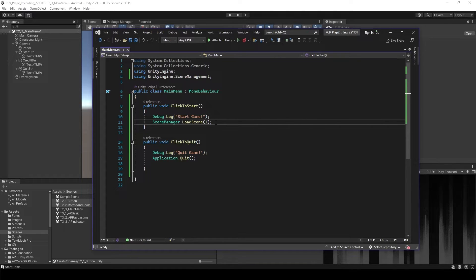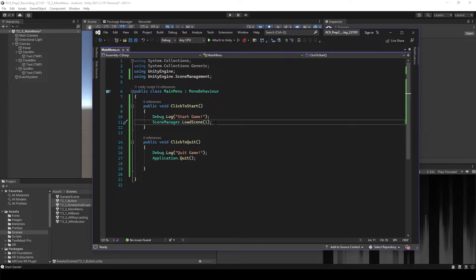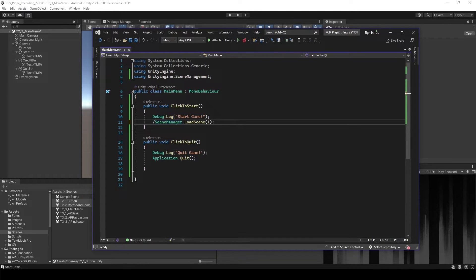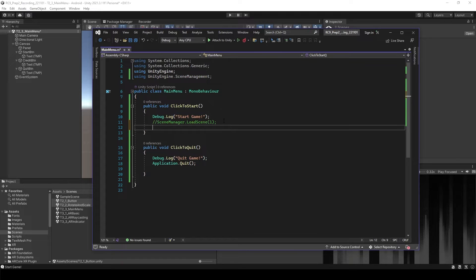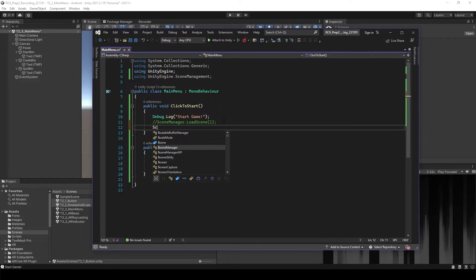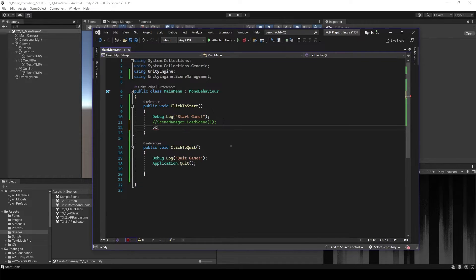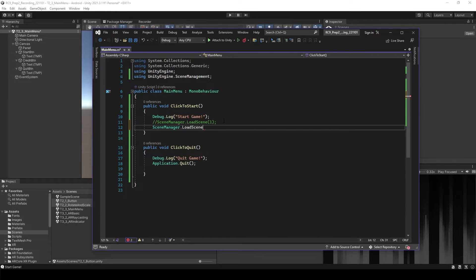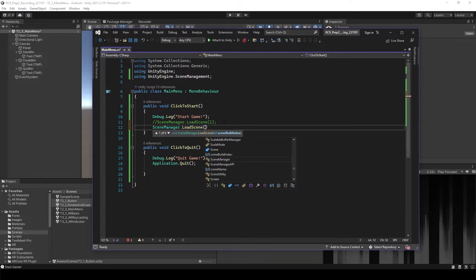But we also have another way. Because it's not always the first one. I think it can be the third, fourth, or maybe you want to have the next scene to open it to start the game. So let me comment out this line. And then write down the scene manager. Load scene.